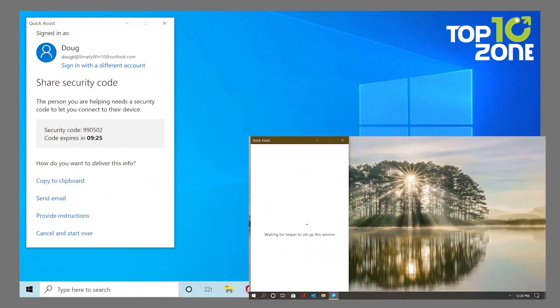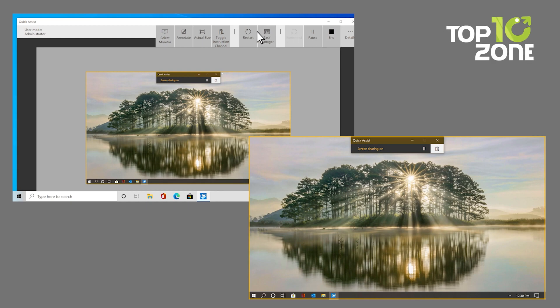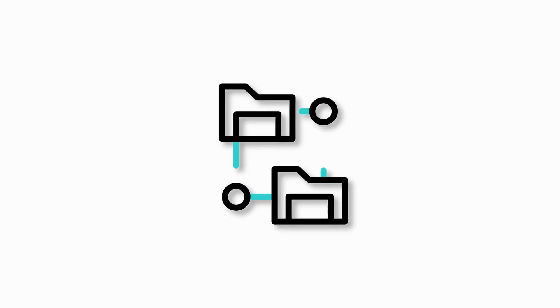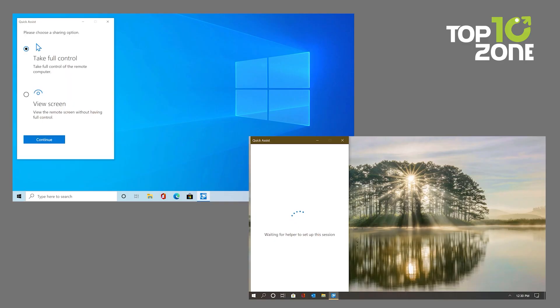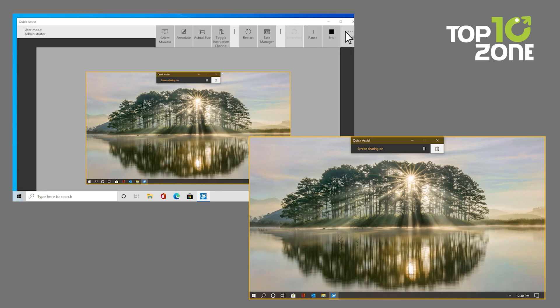Once connected, the helper can switch between monitors, annotate on the screen, restart the computer, and even open Task Manager for troubleshooting. While QuickAssist is great for fast remote help, it lacks certain advanced features like file sharing or a built-in chat function. But for simple tasks like guiding someone through a fix or solving a quick issue, it's a reliable tool with no extra installations required. Overall, QuickAssist is ideal for quick access, and since it's built into Windows, it's always just a few clicks away.